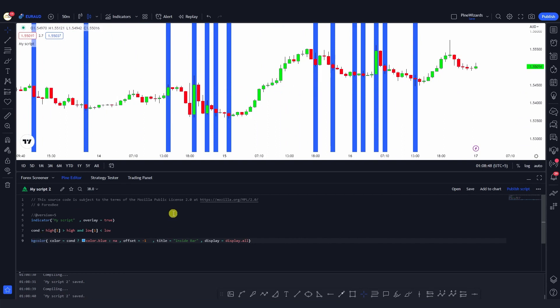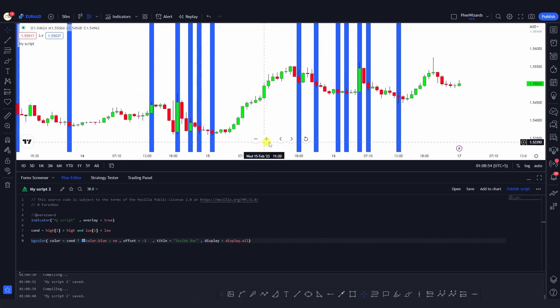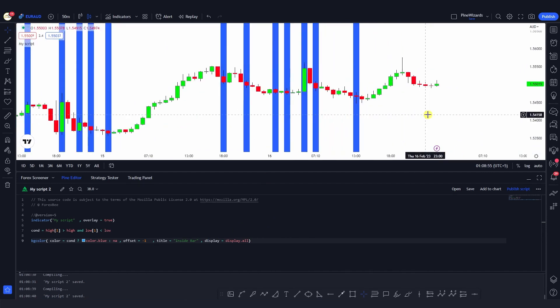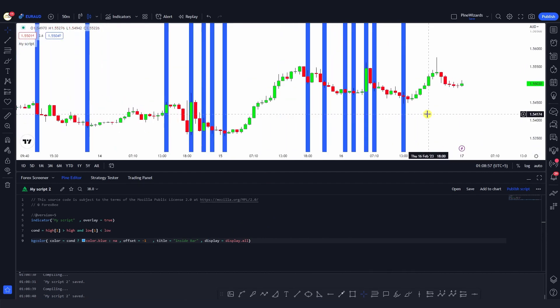That's how the bgcolor or background color function in Pine Script works. I hope you were able to understand and learn from this video. In the next video I'll be covering more Pine Script functions and then moving towards more complex scripts. If you have any questions, please comment below — I'd love to answer them. Don't forget to like, share, and subscribe. See you in the next video!